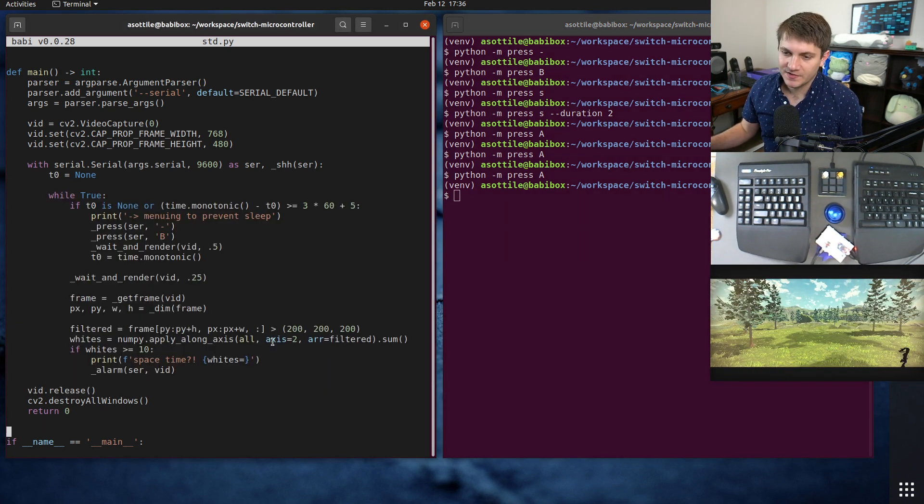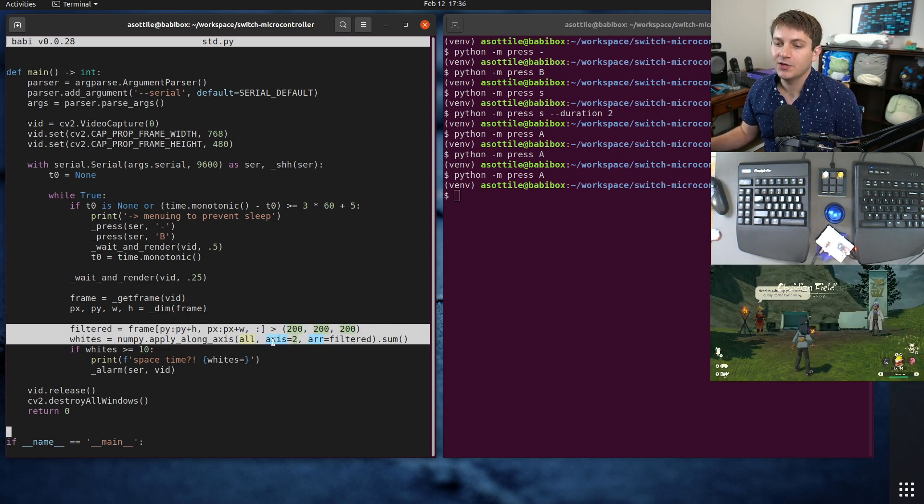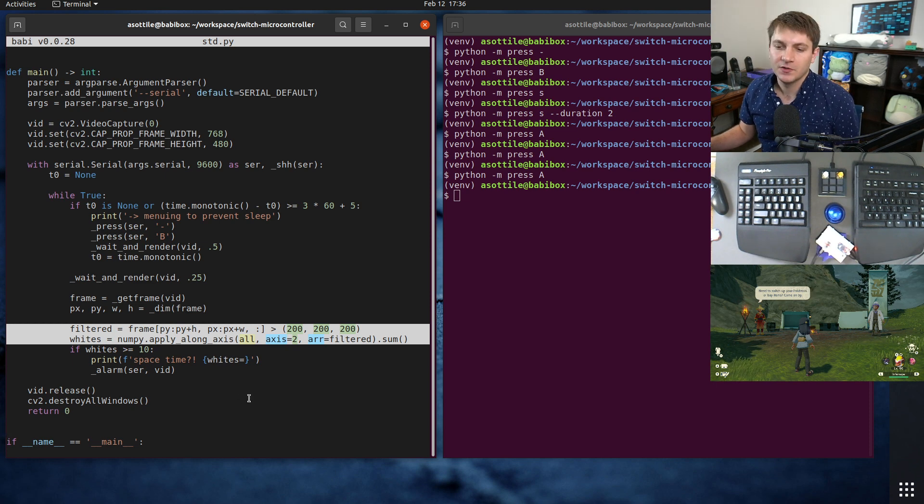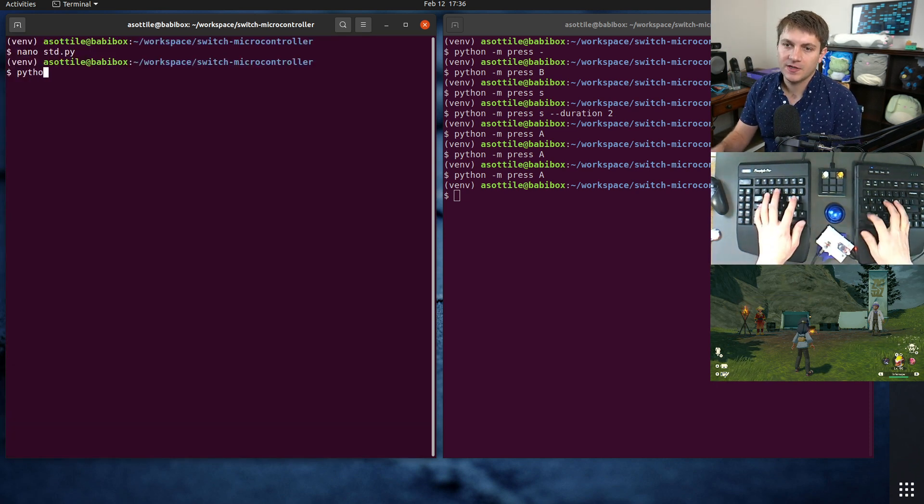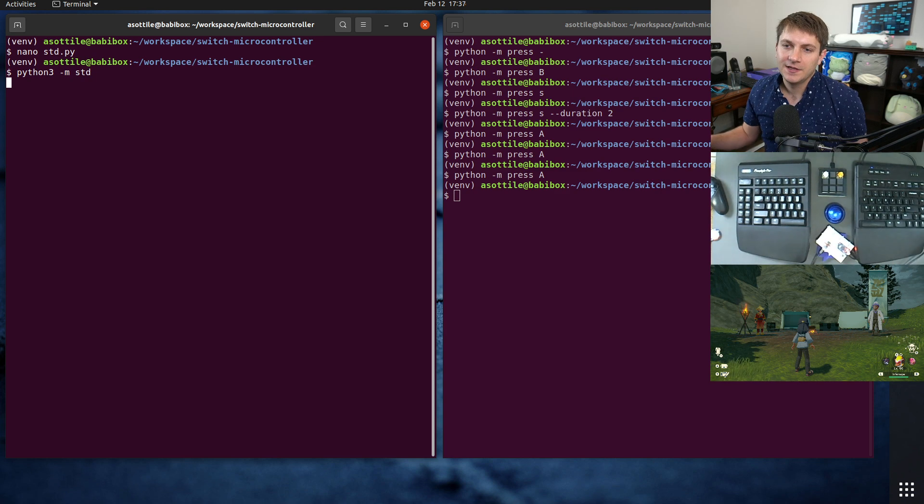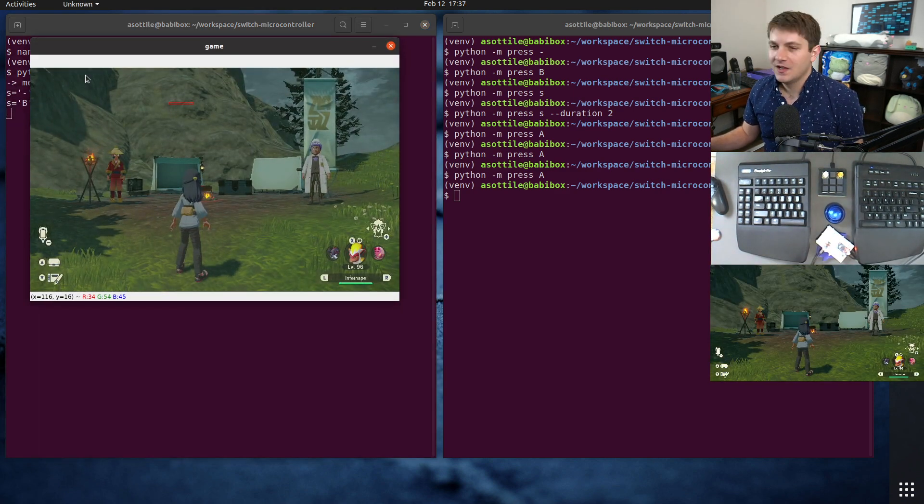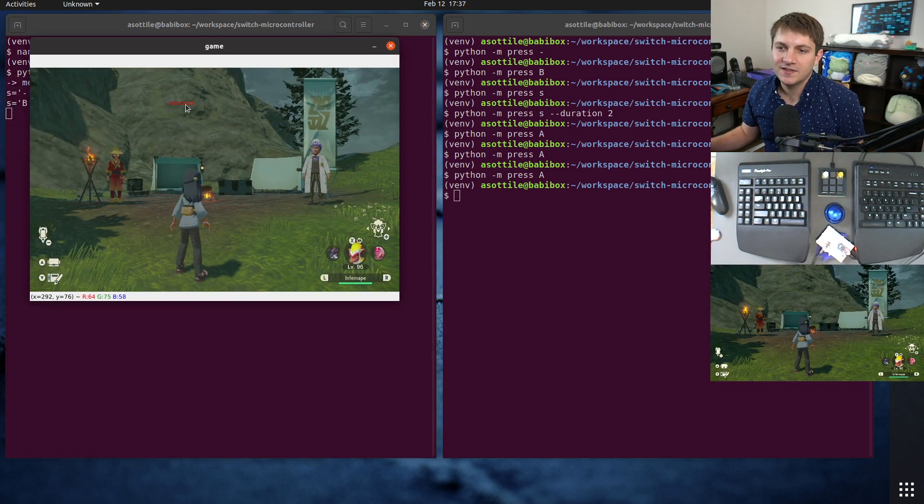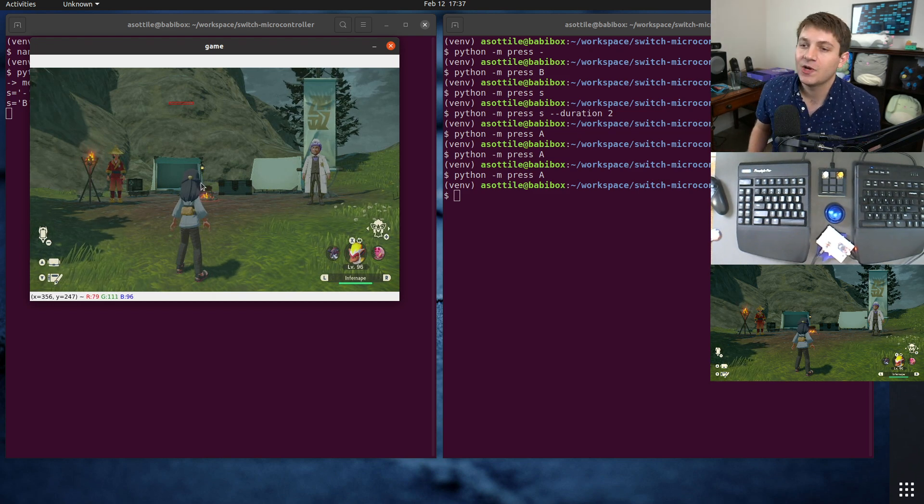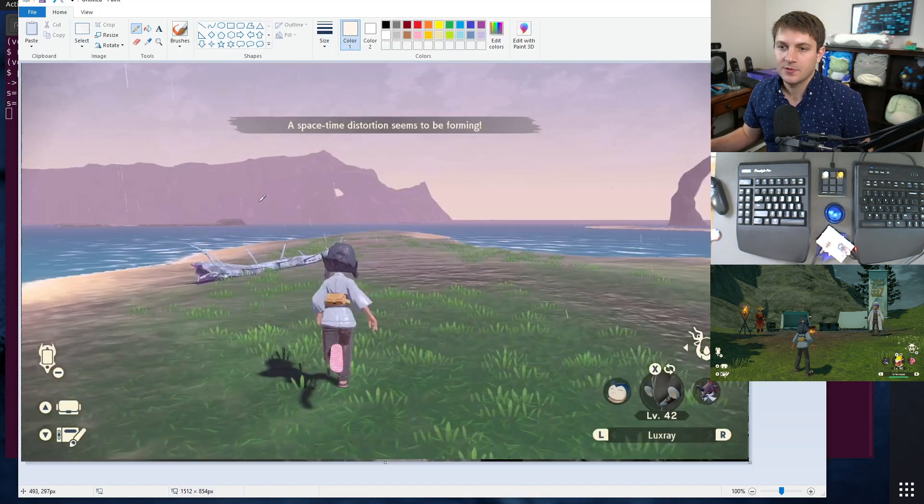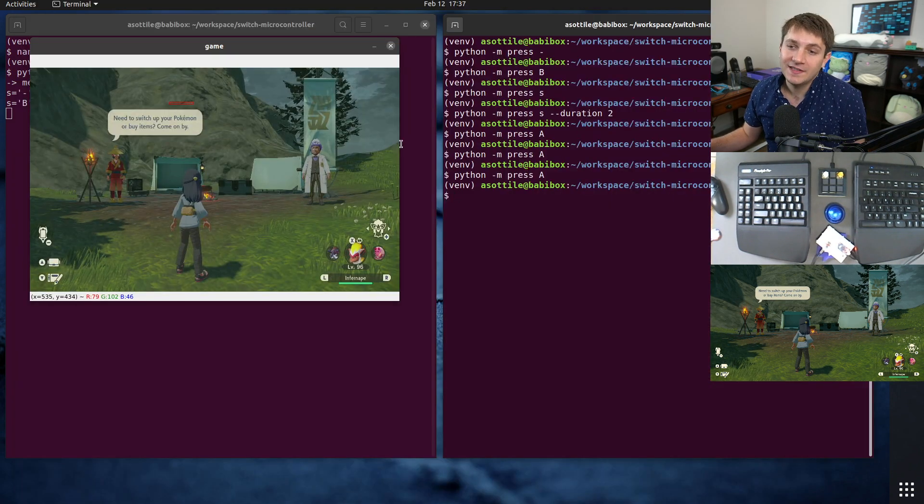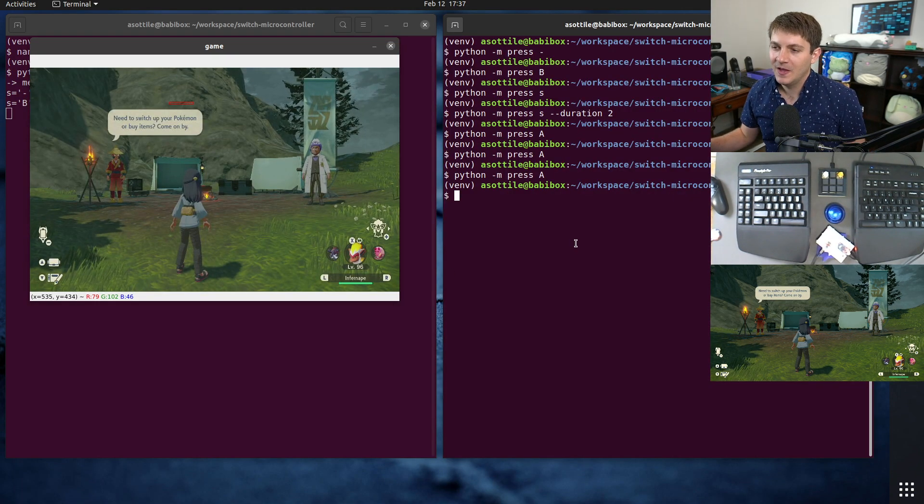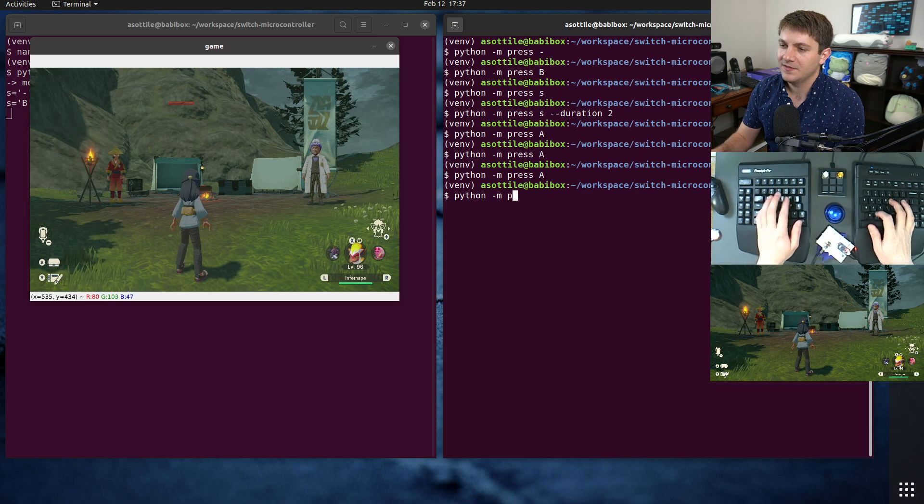Basically, what it's going to do is it's going to find a chunk of the screen and try and look for white pixels inside of it. So for instance, if we run this script now, python3 mstd, space-time distribution, you'll see that it's looking at this chunk right here, this little red area, it's trying to find this particular message, space-time distortion seems to be forming. And if it finds that, it will set off an alarm, which sounds something like this.